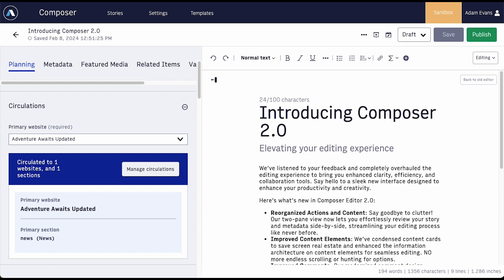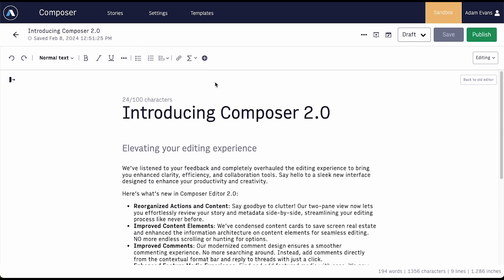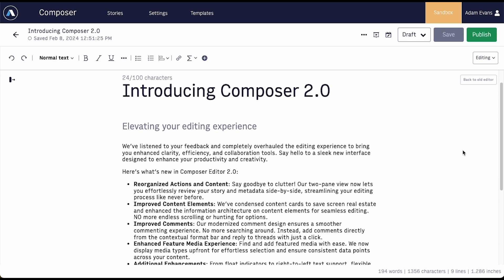A new two-pane view lets you easily review your story and metadata side by side. You can even collapse the tabs pane to view the story in full screen mode.